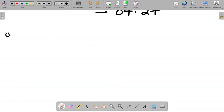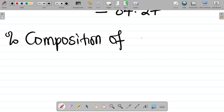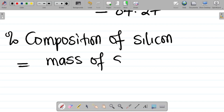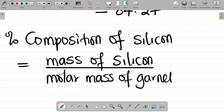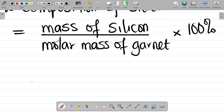The percentage composition of silicon is given by: (mass of silicon ÷ molar mass of Garnet) × 100%. We discussed this concept in our previous class — if you missed it, there'll be a link in the video description where you can learn the percentage composition of elements in compounds in full detail.